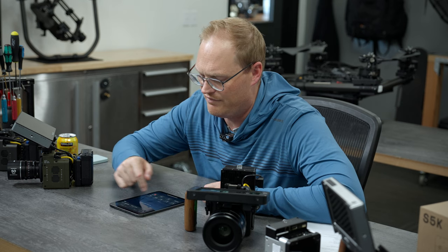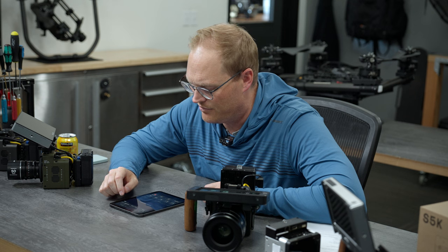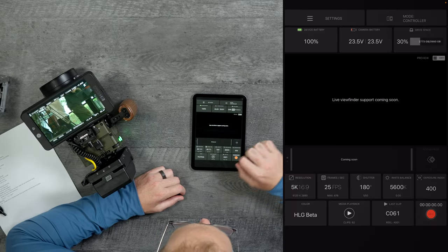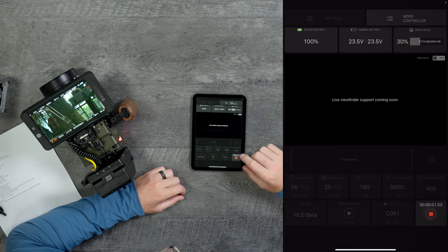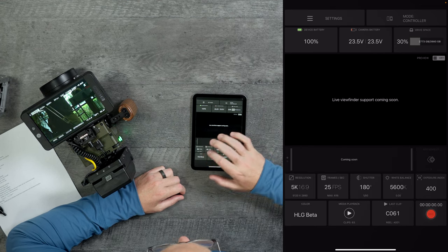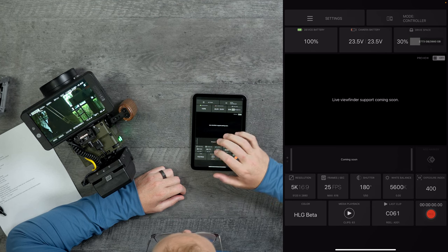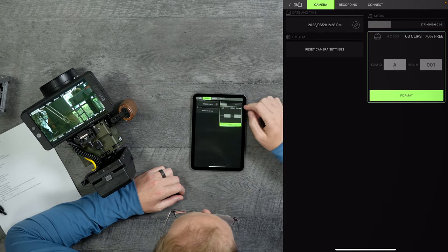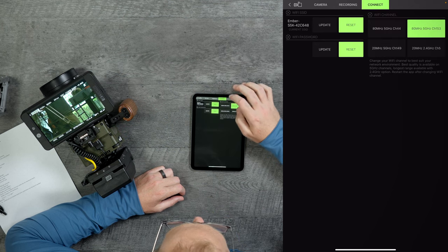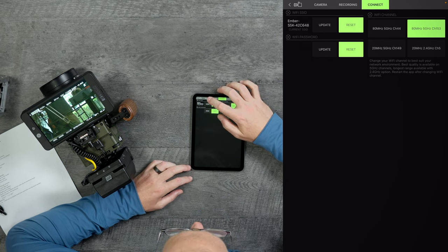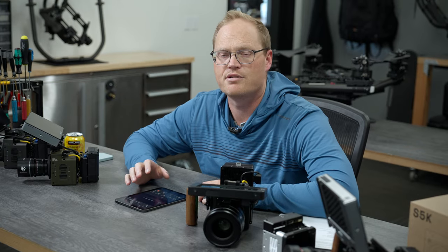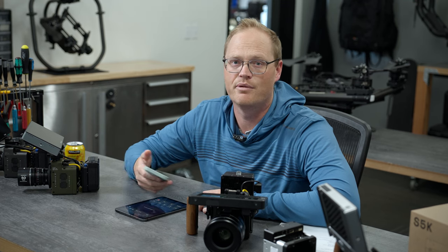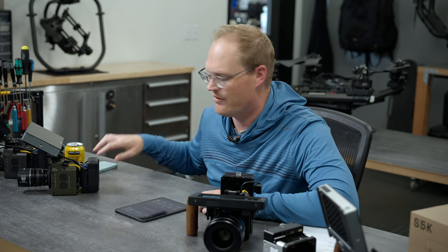Eventually we'll have live viewfinder support working, but we haven't been able to get it to the performance level we're happy with, so we wanted to release just this version where you can control settings remotely. You can start/stop record, change color — HLG beta or Rec. 709. You can adjust various settings, set your camera ID, and update your Wi-Fi settings and password. It's really useful for installations where the camera is hard to reach.